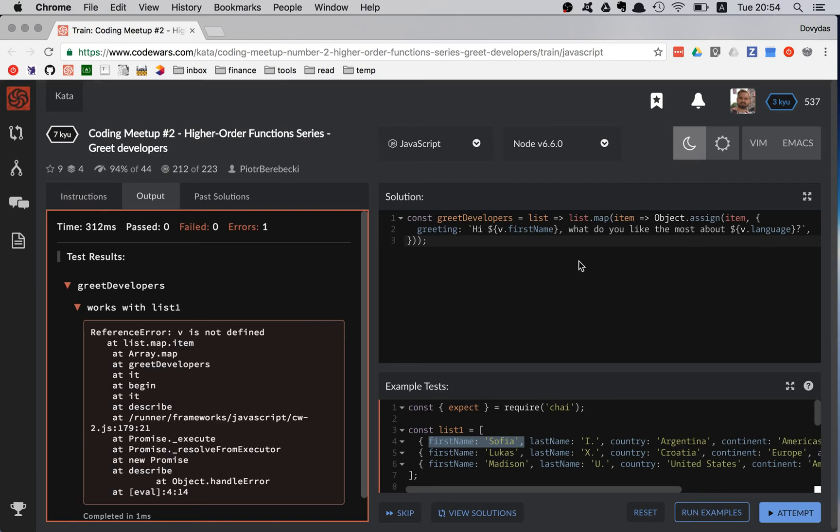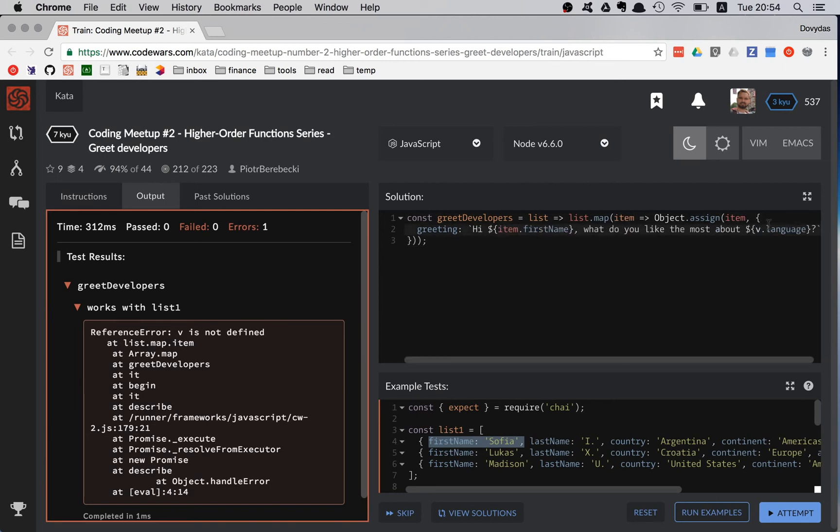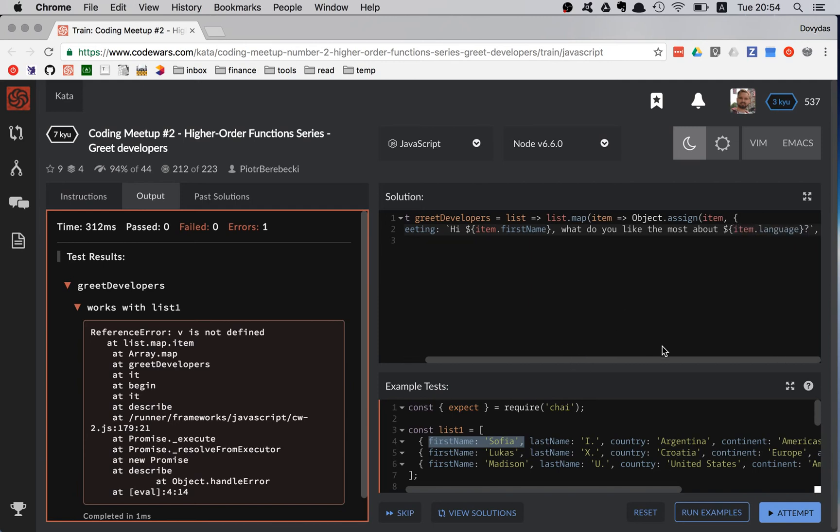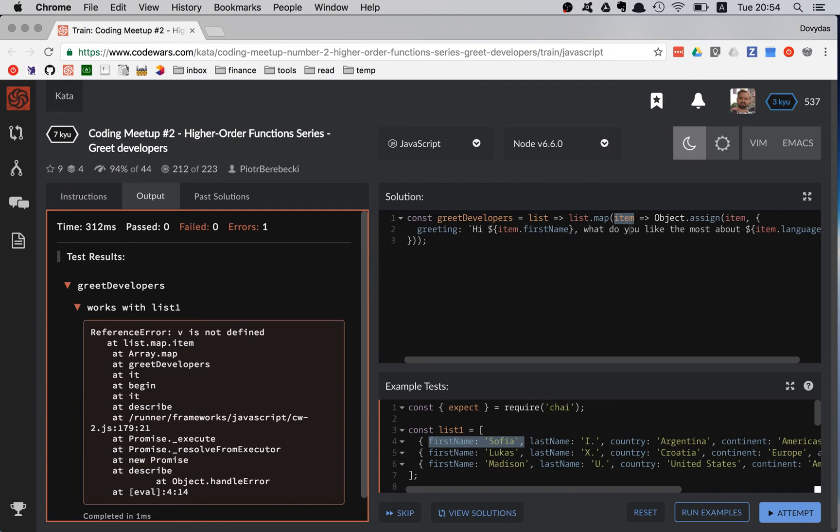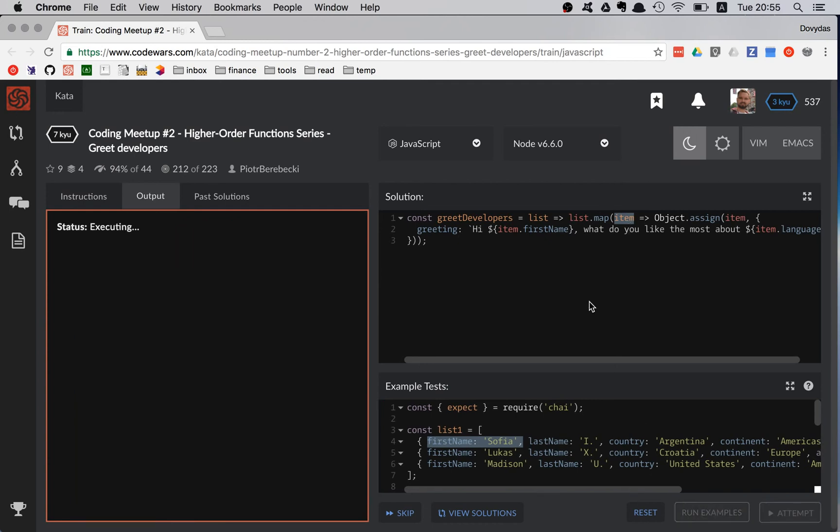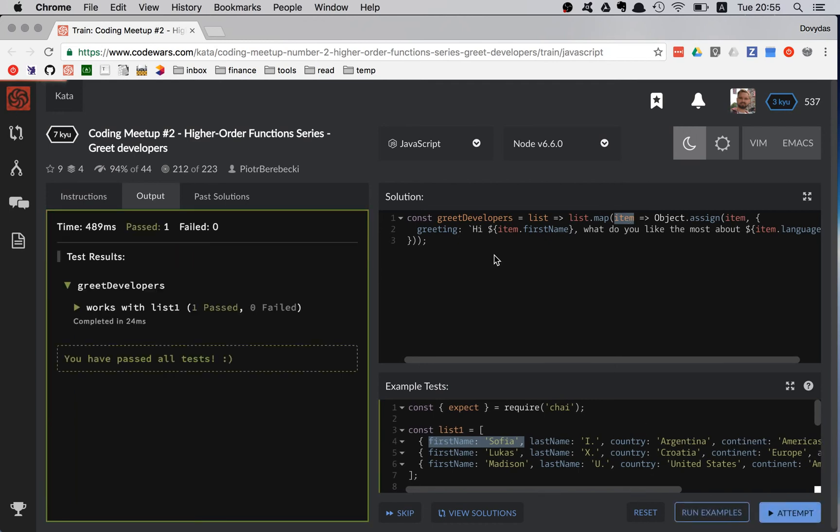Doesn't look good. Oh, because I am using not v.firstName, I am using item. My bad. I am just so used to naming this item v as value. I do that automatically sometimes.